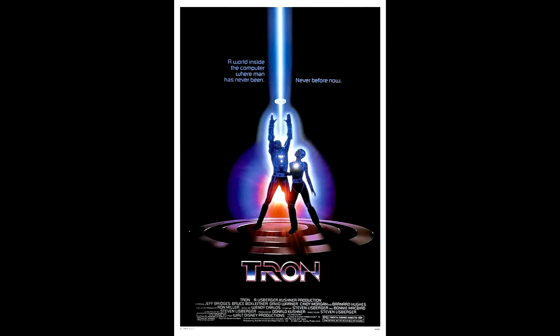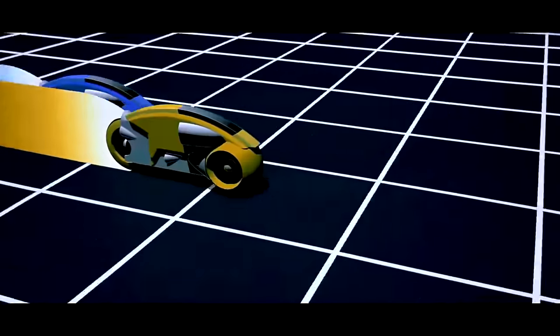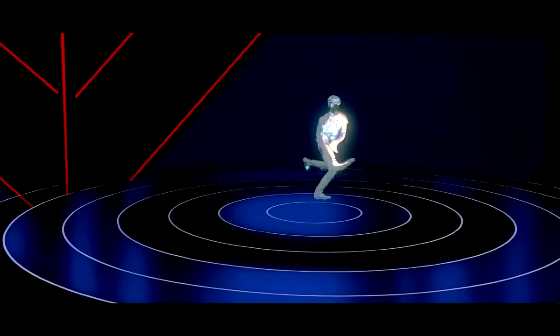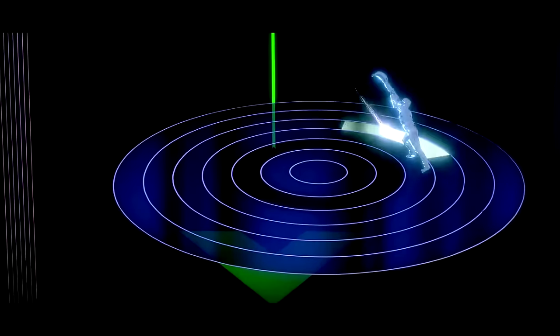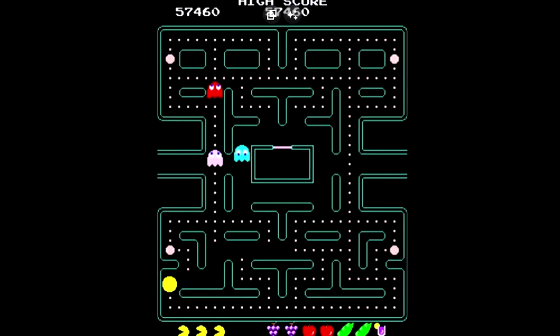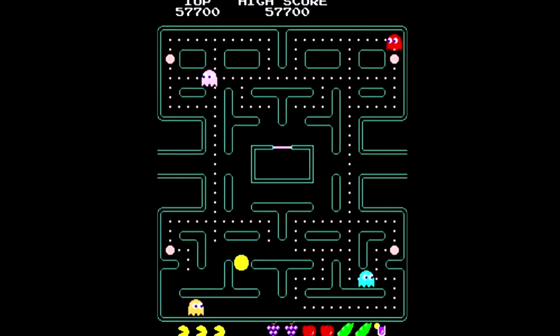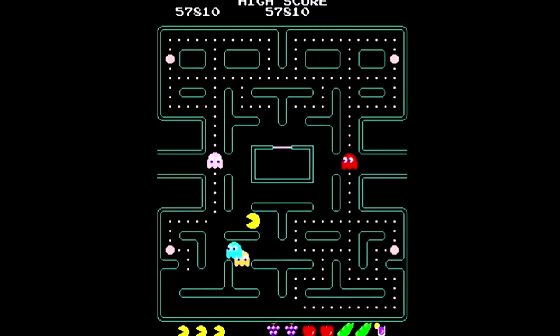In 1982, the movie Tron was a milestone in bringing computer-generated 3D geometrical graphics to audiences. The special effects may look ancient now, but at the time they were cutting-edge. In 1982, video games mostly looked like this.